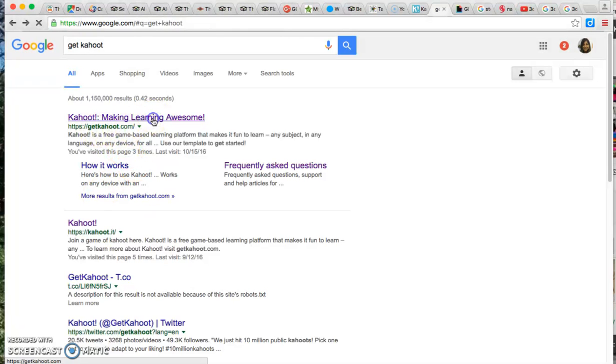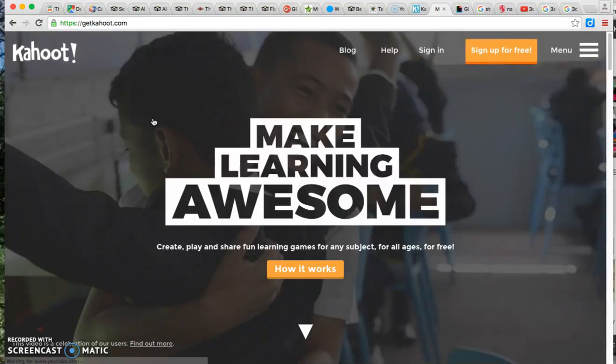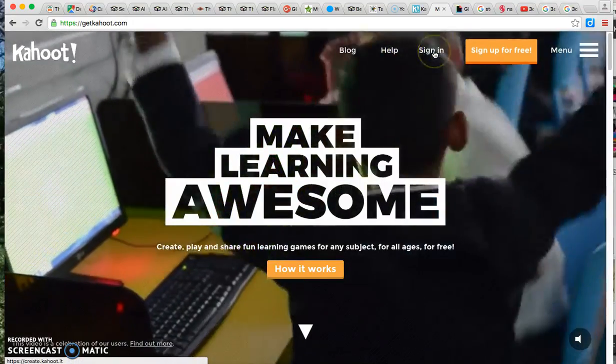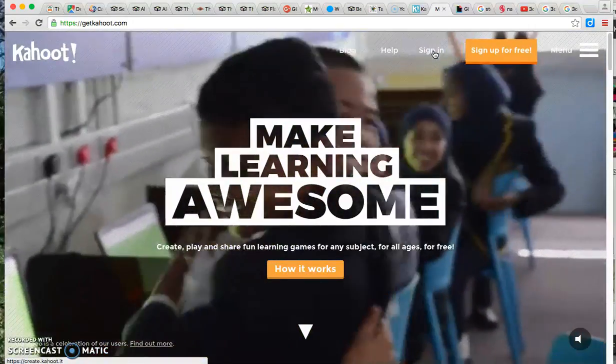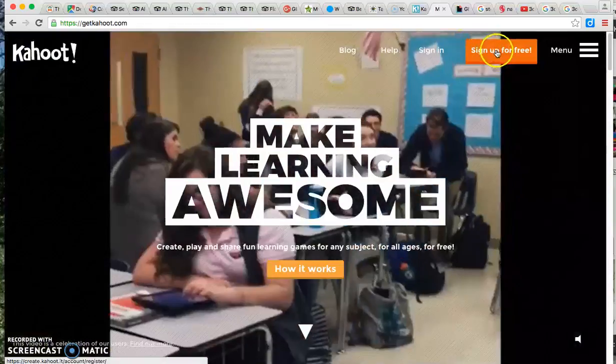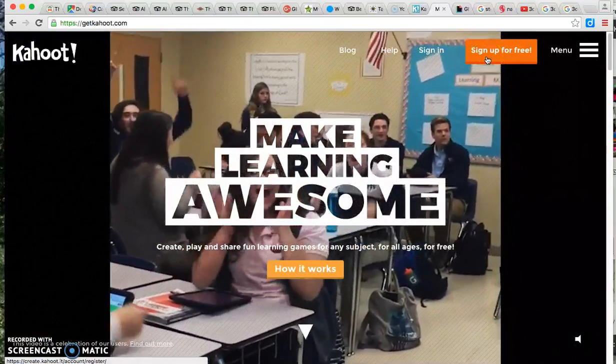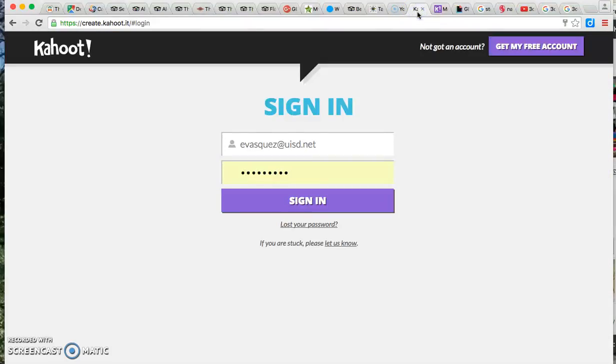This is where you're going to go to create your games. You're either going to sign in if you have a pre-existing account or if you don't have an account you should go in here and sign up for the free account. Once you have your information completed in the fields, you're going to sign in.